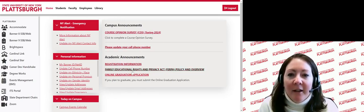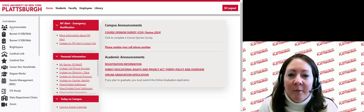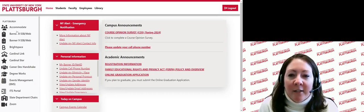The menu on the left is available regardless of which page you are on. I'll point out a few applications that are important for new students. Accommodate is a system used by our Accessibility Resources office to manage accommodations for students with disabilities. Students log in here to share their accommodation plan, request exams or appointments, and manage any assistive technology.